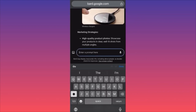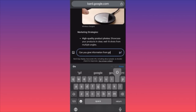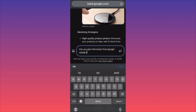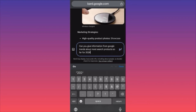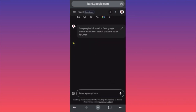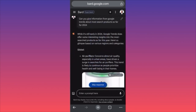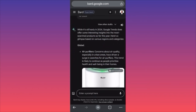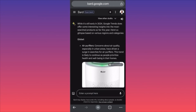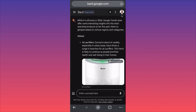Let's ask: can you give me information from Google Trends about the most searched products so far for 2024? Now things get a little complicated — let's see how BARD handles the challenge. We do get some results. It's still early in 2024, but Google Trends does offer some interesting insights into the most searched products. Here is a glimpse based on various regions and categories.